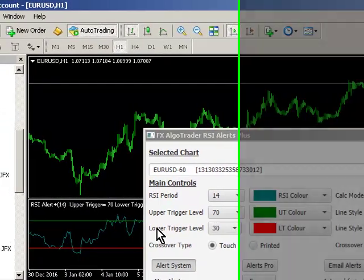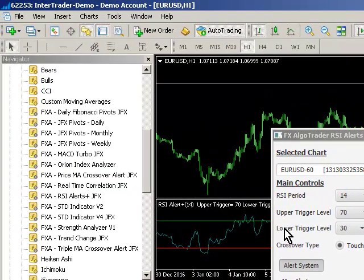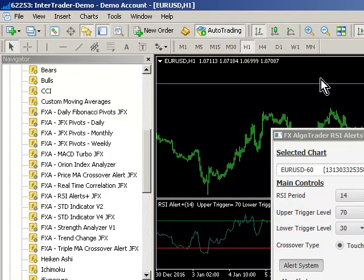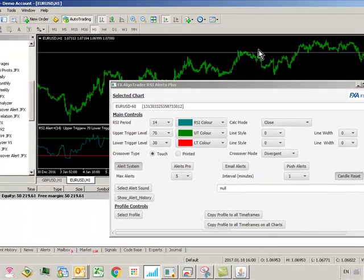So that is the RSI Alert Plus indicator. If you have any questions, please don't hesitate to contact me at info@fxalgotrader.com. Thanks for watching.